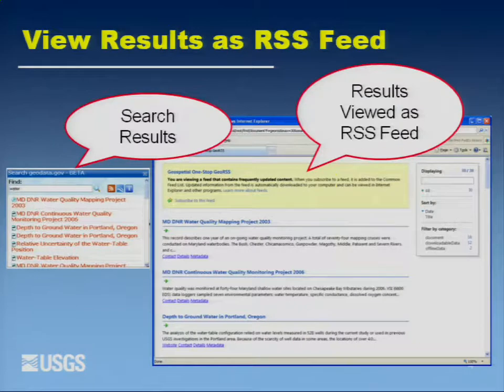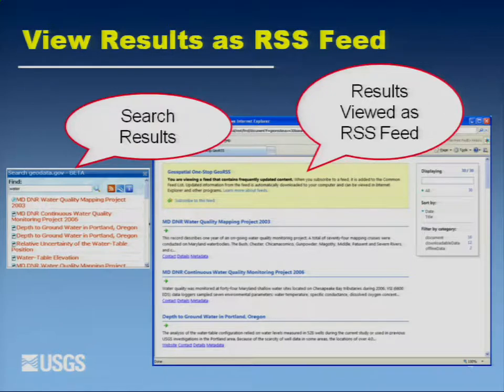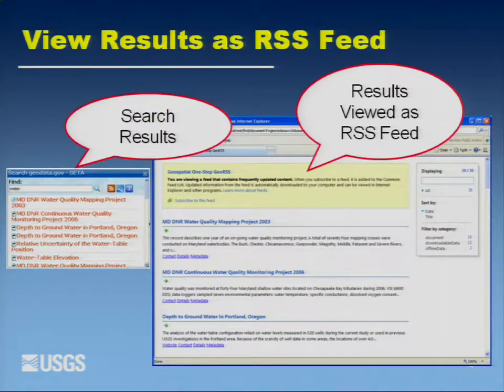Here on your left is just the basic out-of-the-box search result from the GOSS widget. On the right is the RSS feed, and you can see that once you have the results in the candidate list that met your search criteria, you can view the metadata.